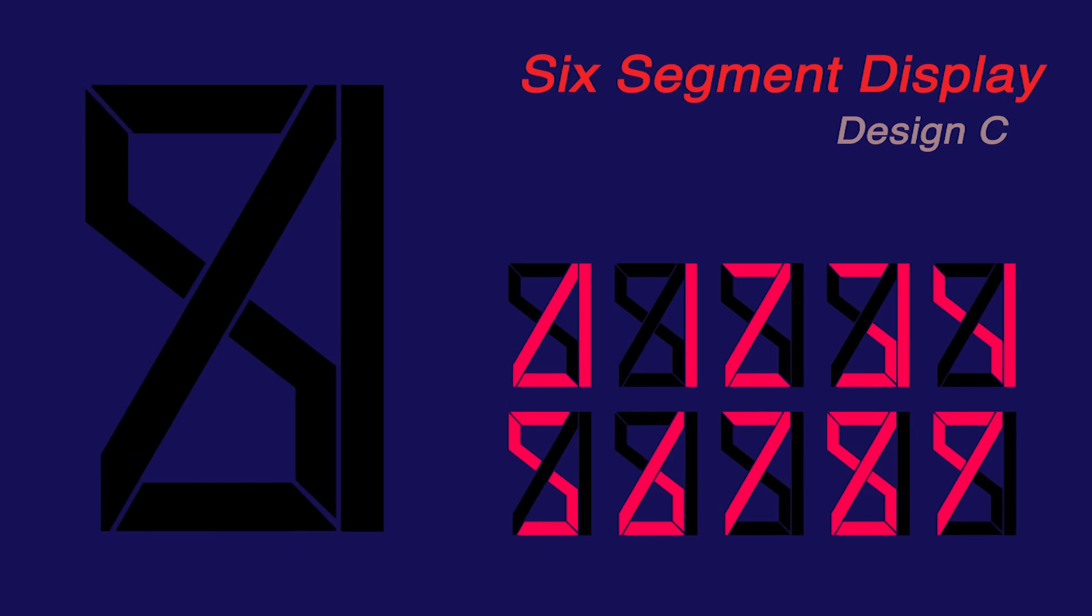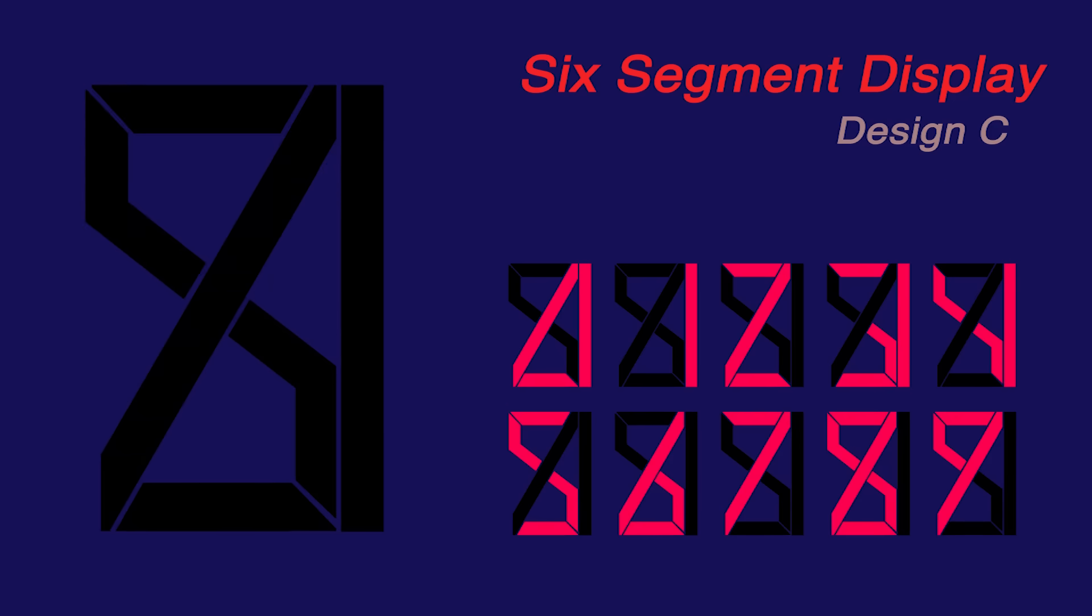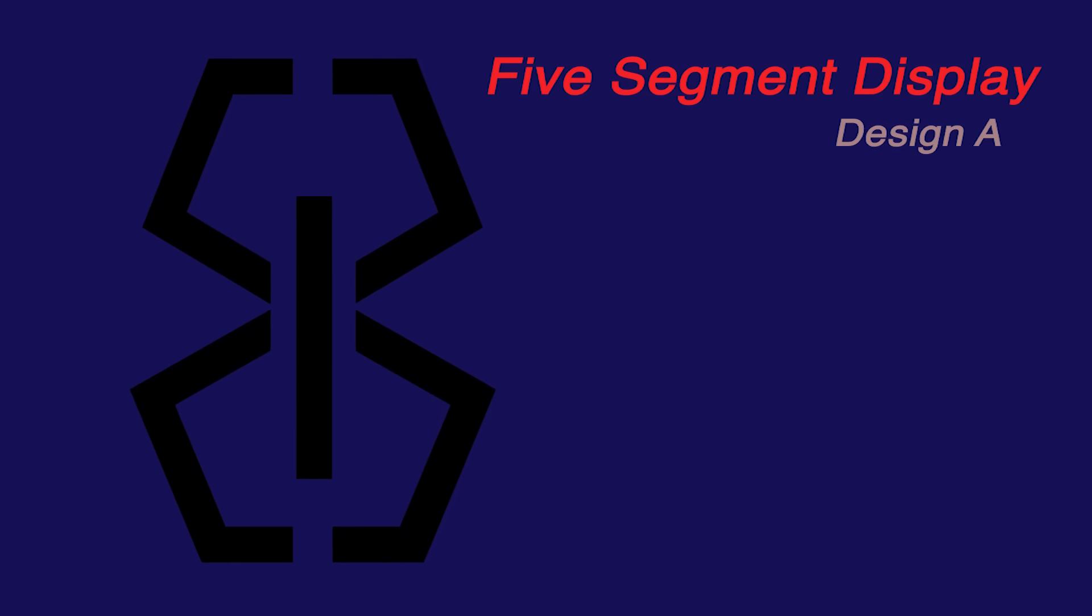This can also display X and Y, which is pretty brilliant. Let's make this more interesting. Here's an example of a five segment display.